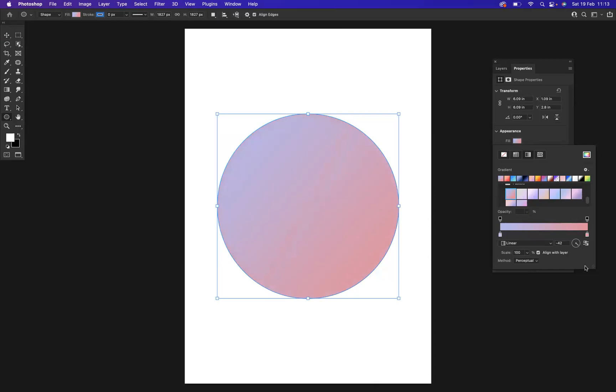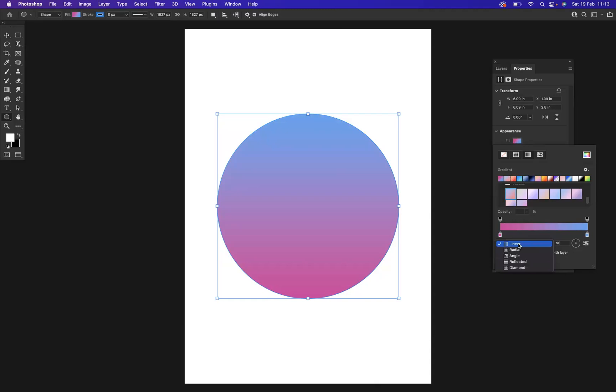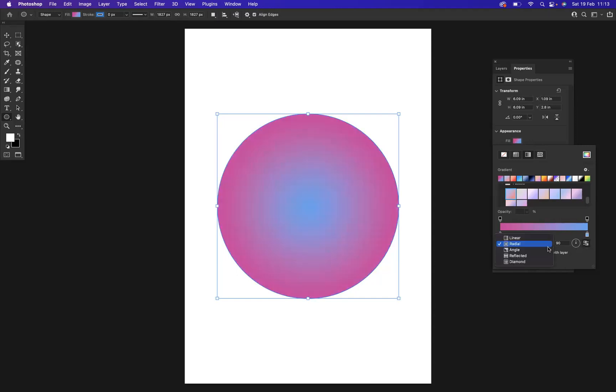You have different types of gradients. At the moment, we're currently using Linear. We may want to use Radial gradients—we might swap that around. Or Diamond.